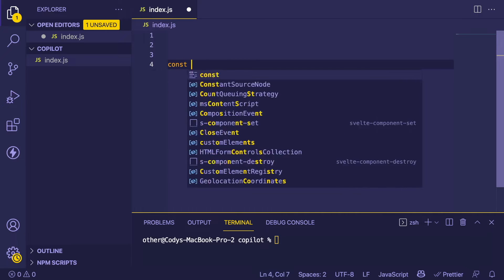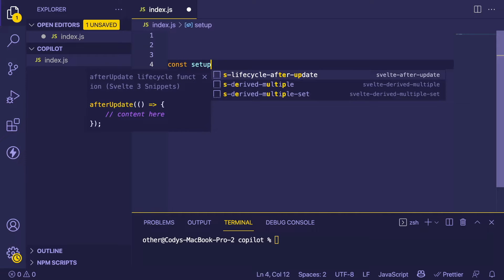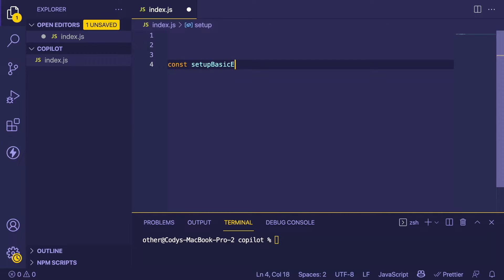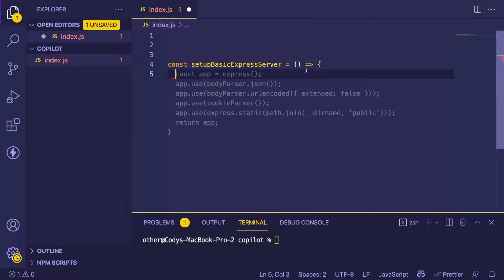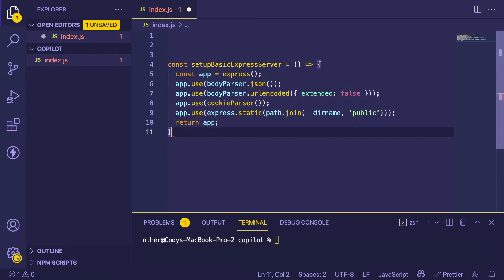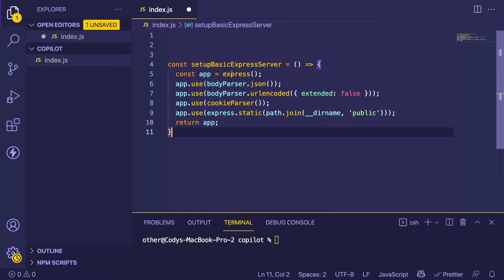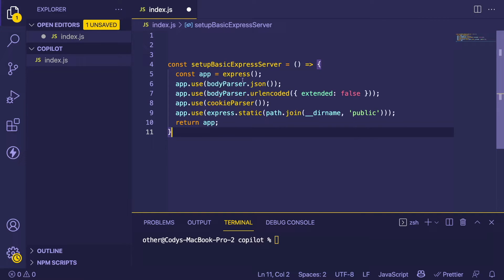Instead, let's just make a function called 'const setupBasicExpressServer'. Hopefully this works or gives us something. Awesome, that was pretty cool. It set up an Express service. Since I know Node and Express, I can verify that this seems pretty good.